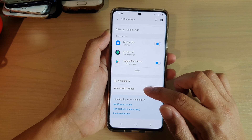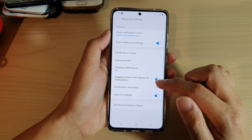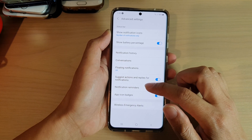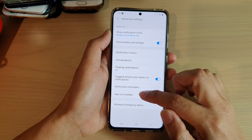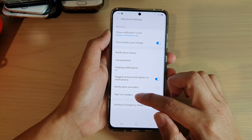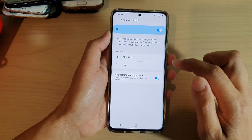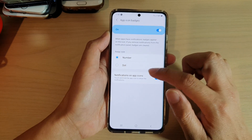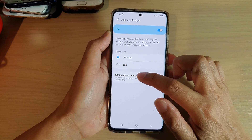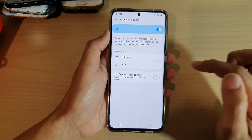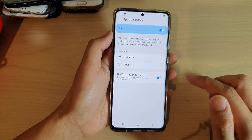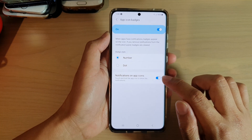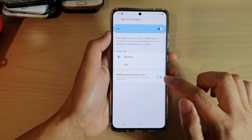Then go down and tap on advanced settings. In advanced settings, tap on app icon badges on the left-hand side panel. In here, tap on the notifications on app icon switch to turn it on or off.